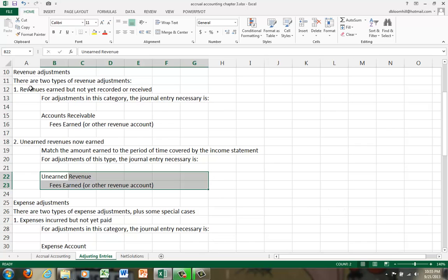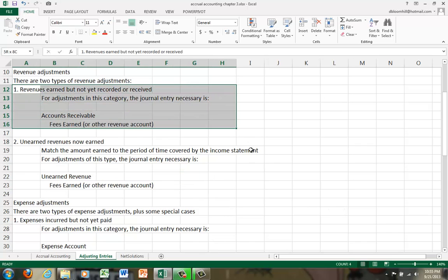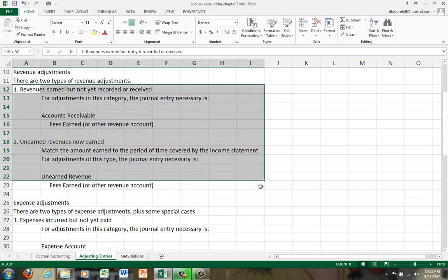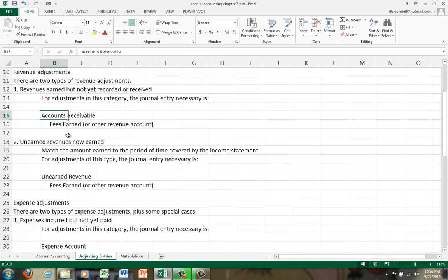Okay? Well, that takes care of revenue adjustments. There are really only two kinds. Number one, the revenues earned but not yet recorded or received. And number two, unearned revenues now earned. So if it's a revenue adjustment, it'll be one of these two journal entries.